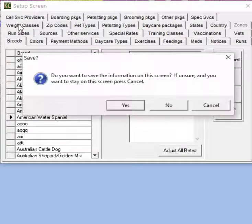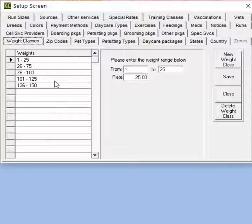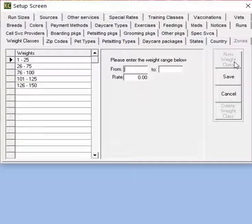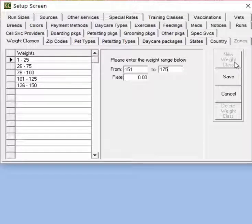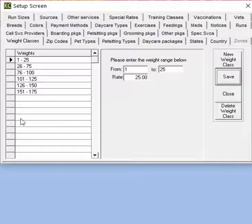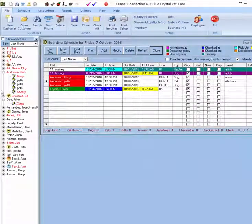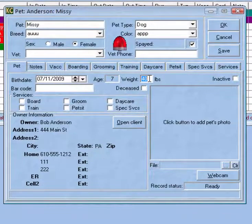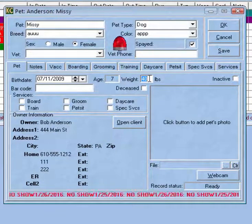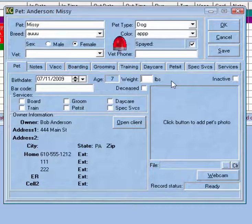Next we have the weight classes. If we're using charge by pet weight we can enter our classes here. To enter a class click new weight class, enter the weight range from and to, then enter the rate and save. If you have charge by pet weight selected in system options, any reservation you create will have a rate applied based on the pet's weight, which can be found on the pet card under the pet tab. If a pet has no weight recorded, the system will not add a rate to that reservation.